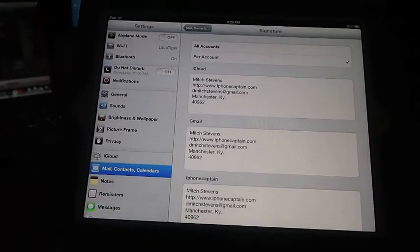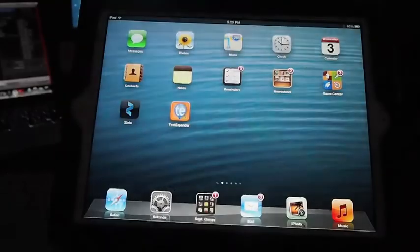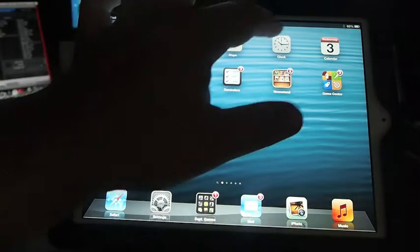And then when you send a message from Gmail, it will have that signature in it.